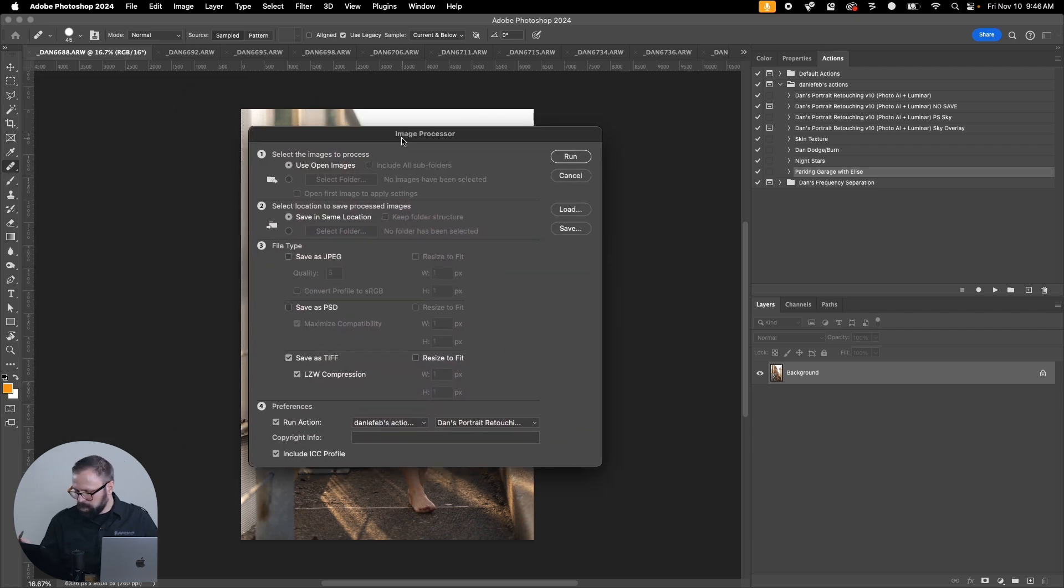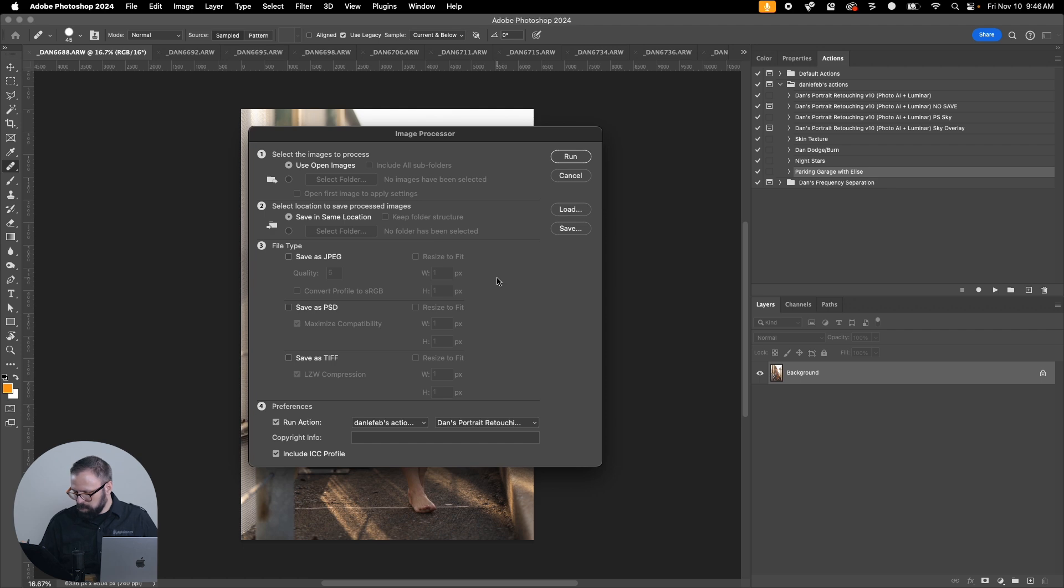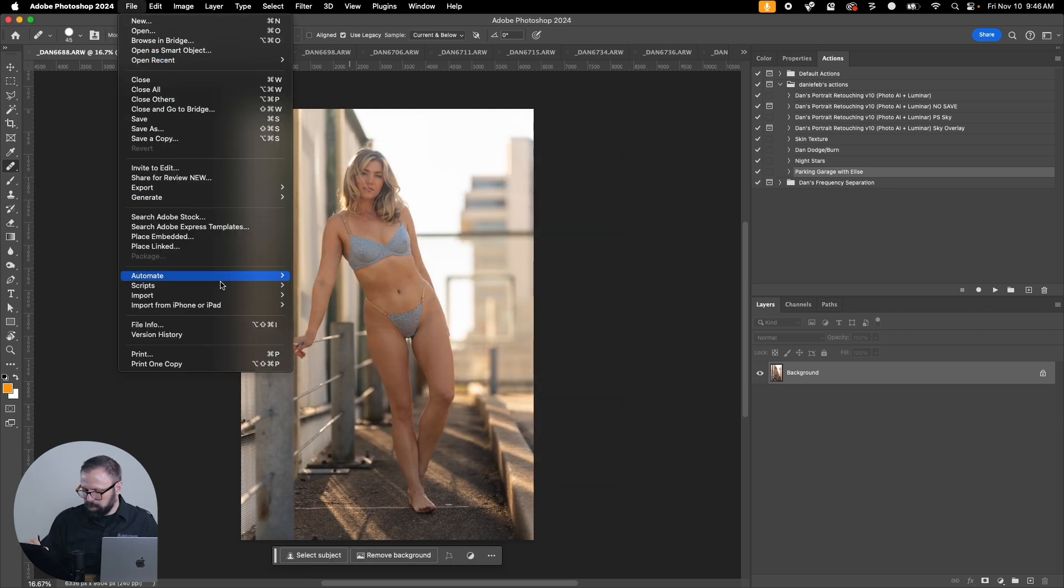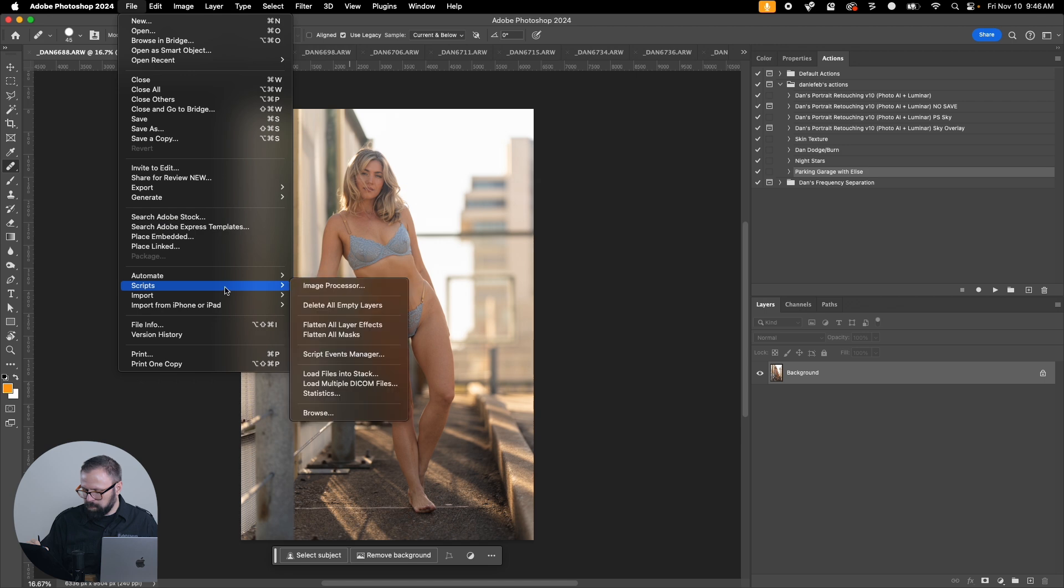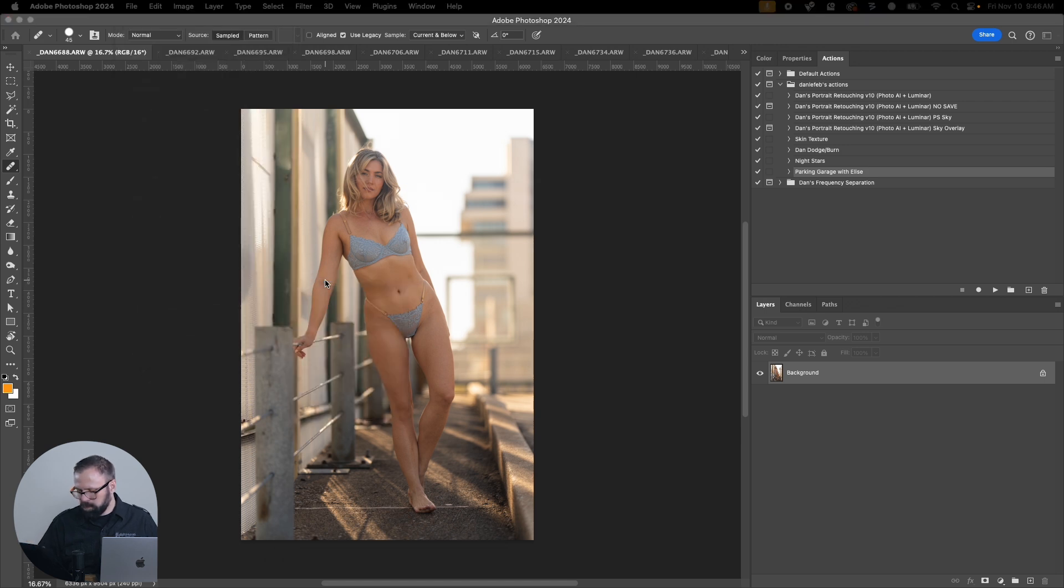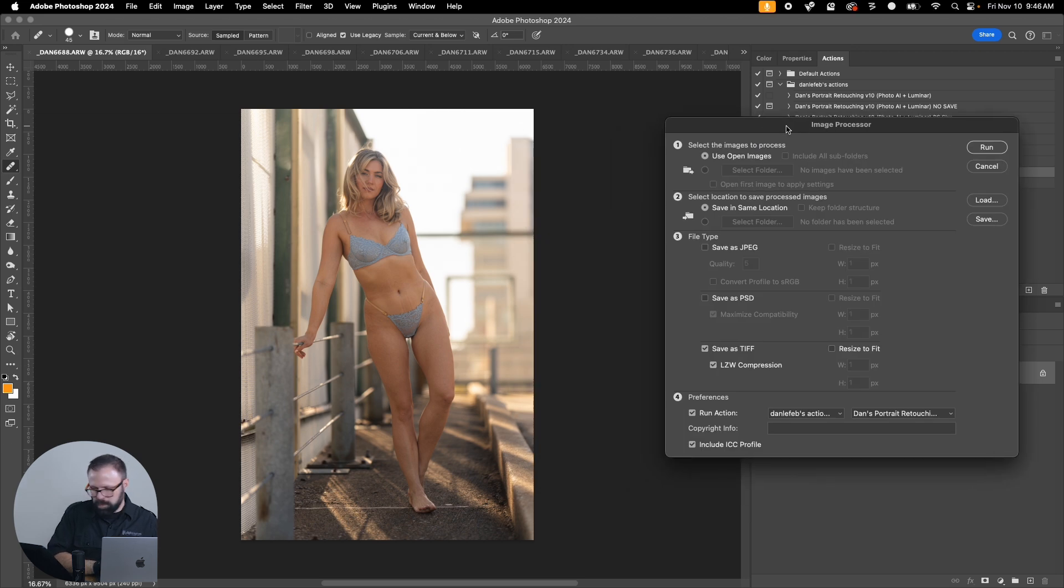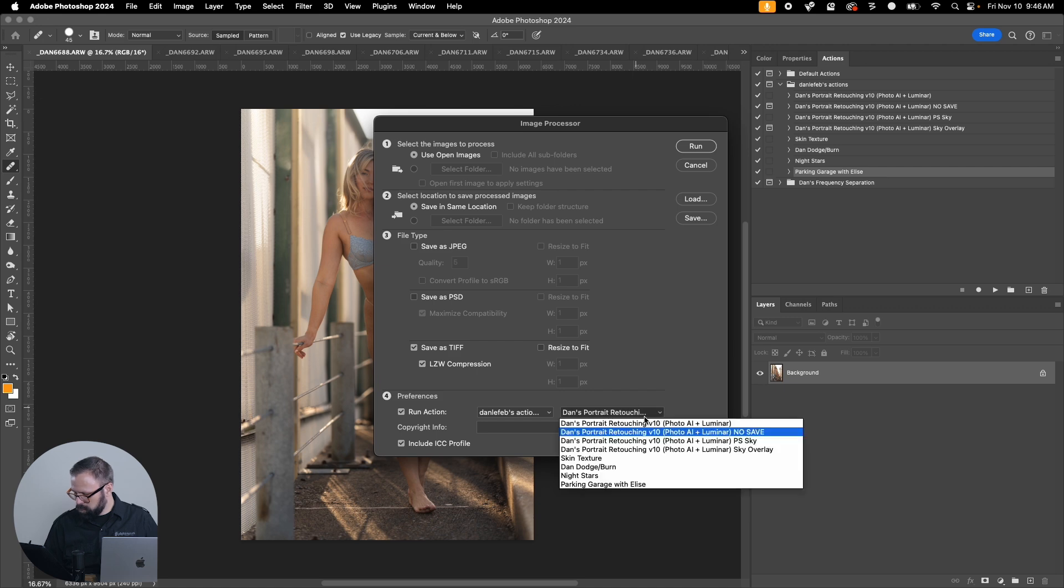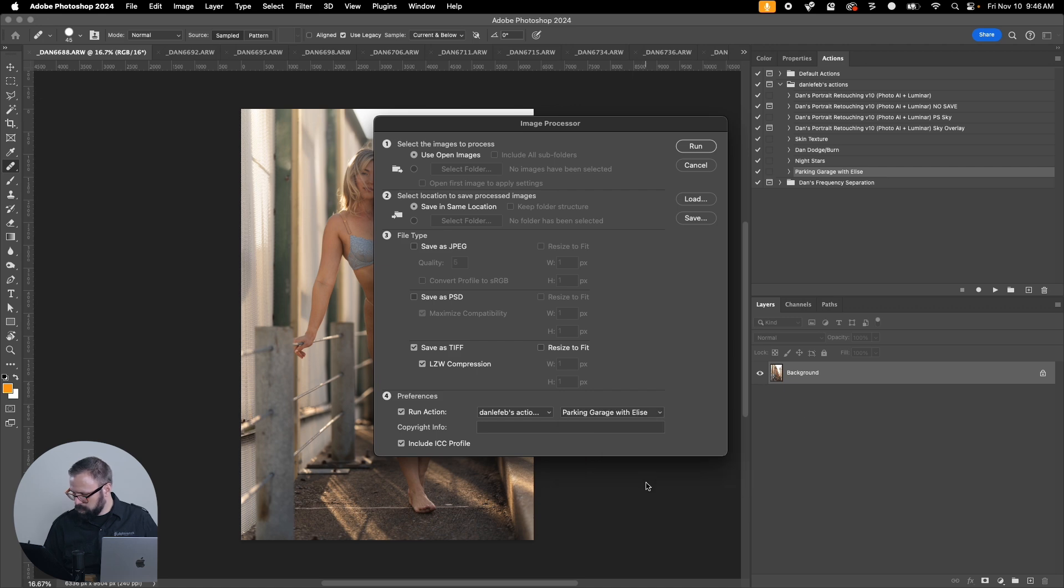I don't want to save it. No, that's going to try to save it automatically. Well, that might work. We could do that, let's try. Open images same location.